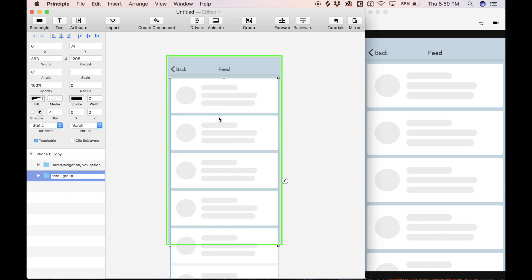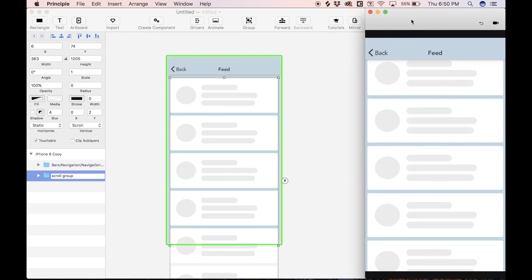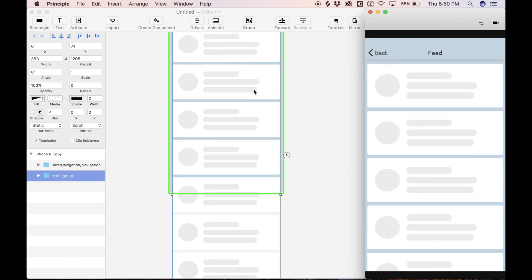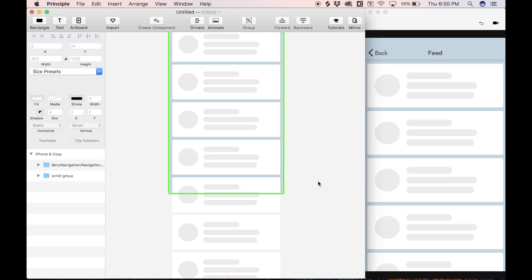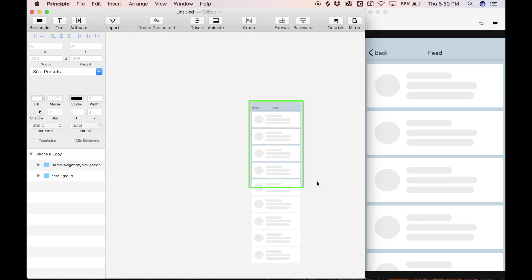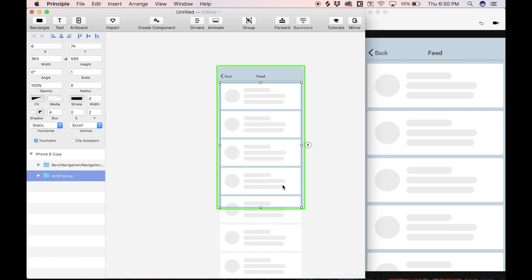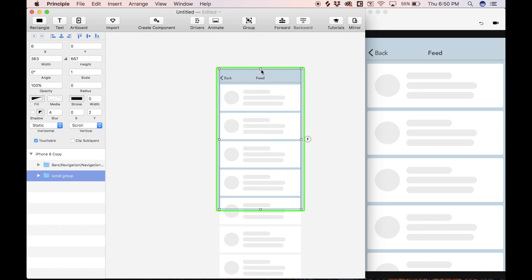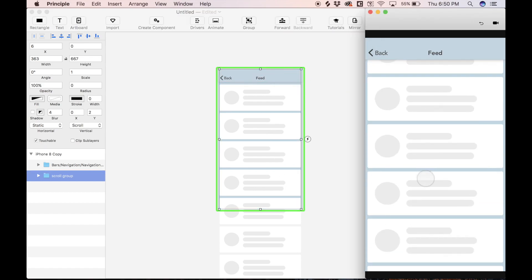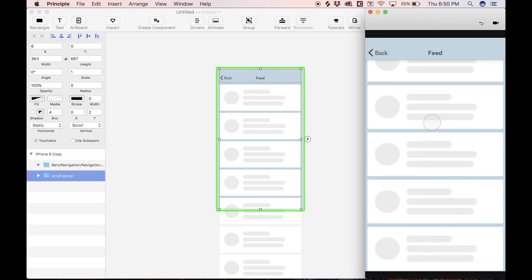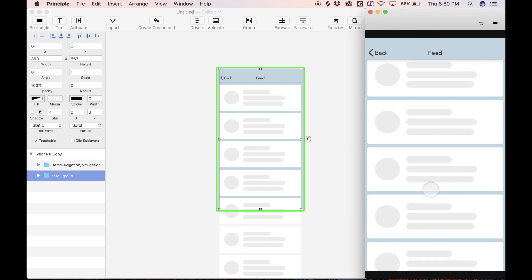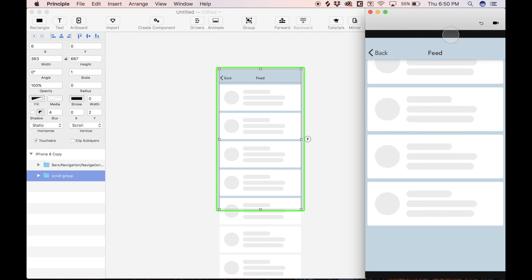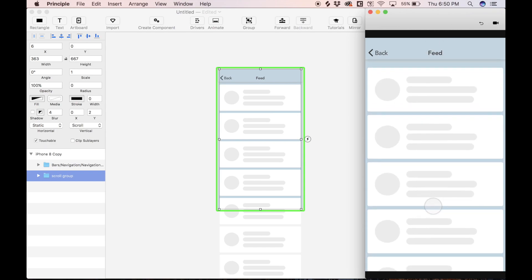And now you'll see when we go to scroll, we can't scroll very far, and that's because our bounding box is very large. Let's make this bounding box the size of the artboard, and we can drag it all the way up top, so now when we scroll, we can scroll all the way to the bottom of the content. Very cool.